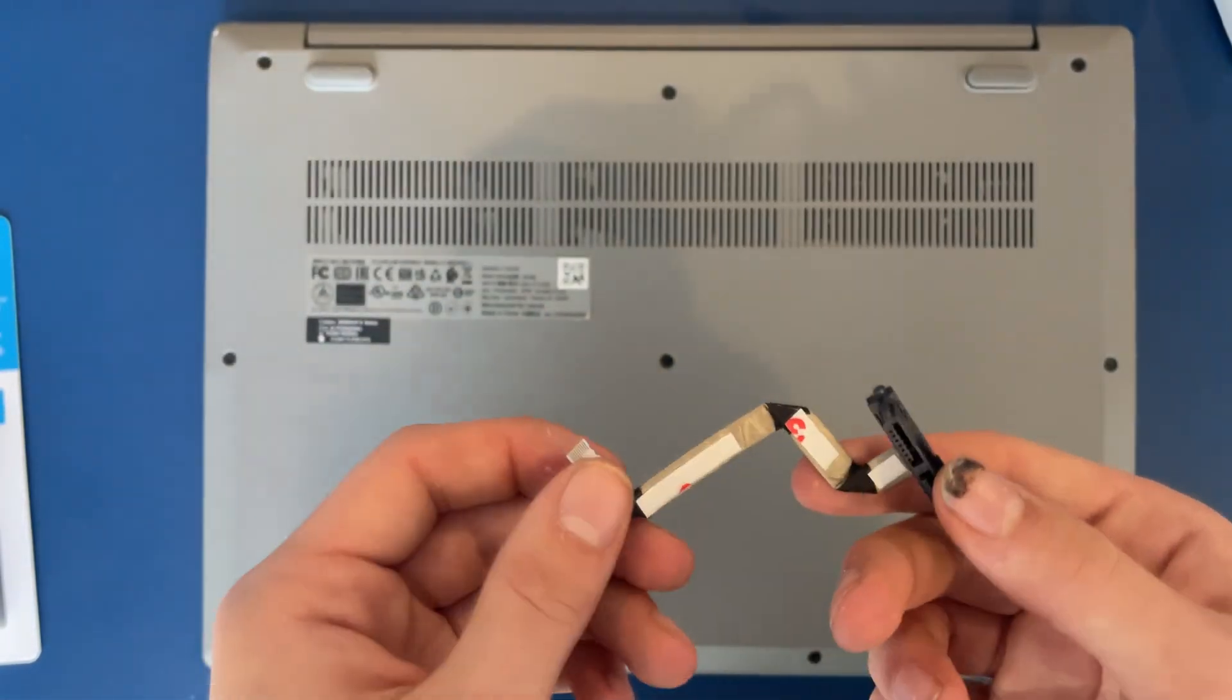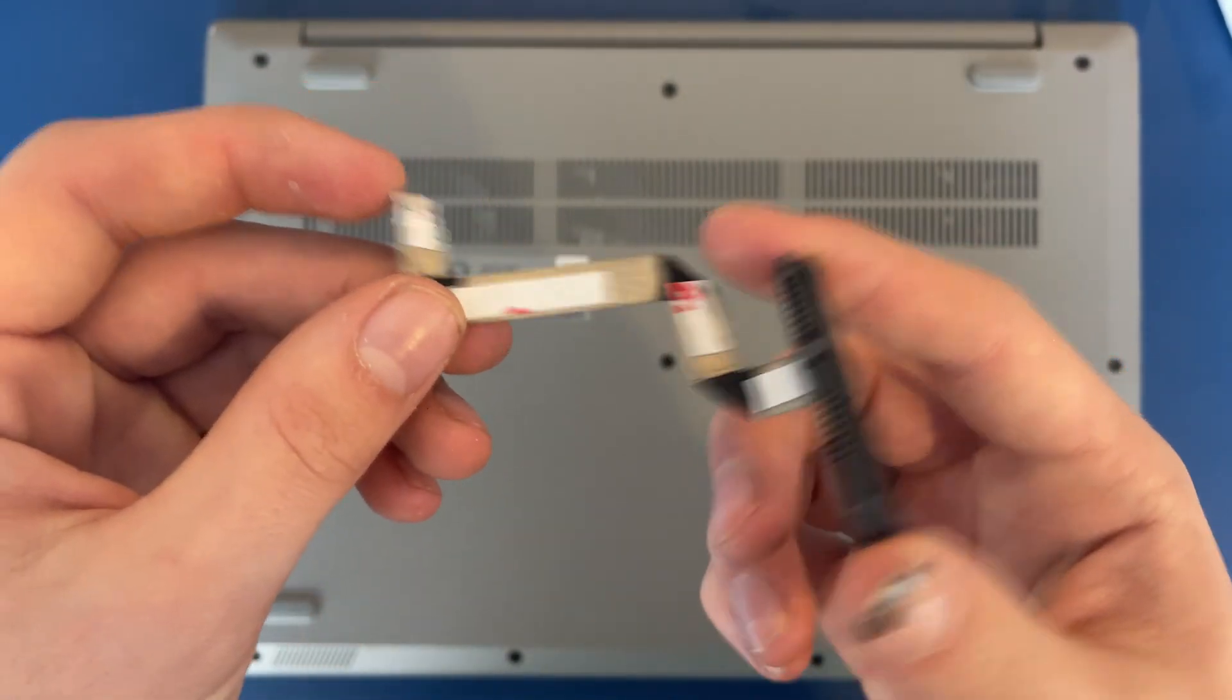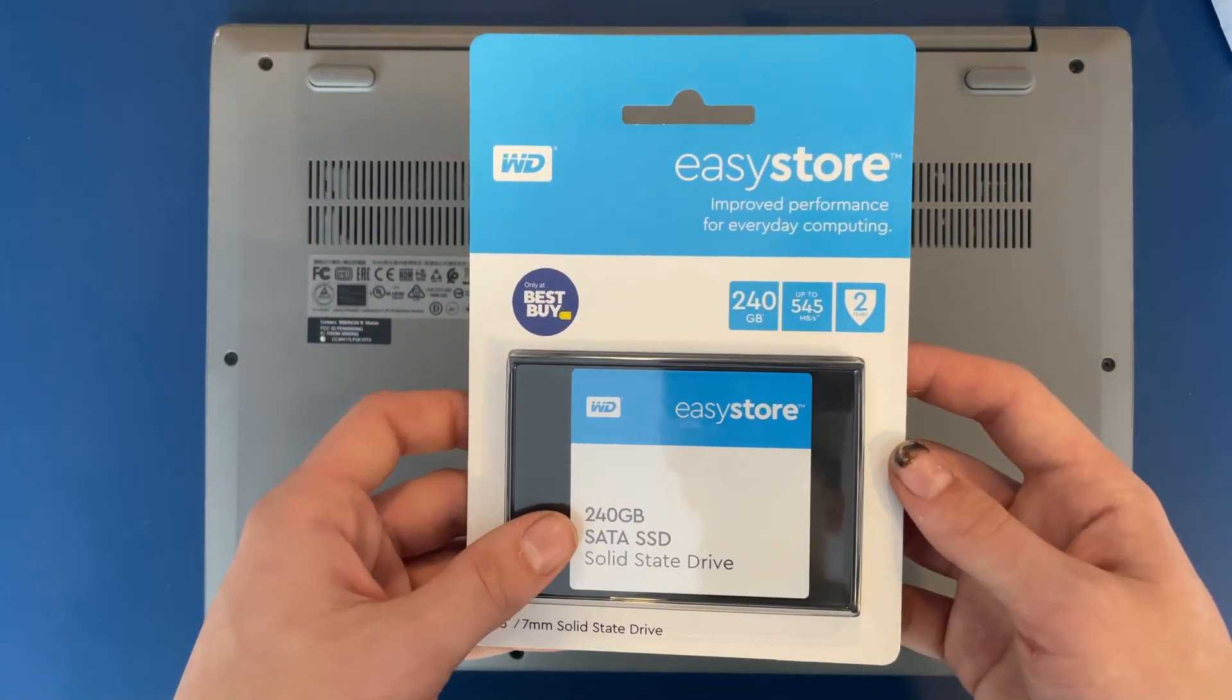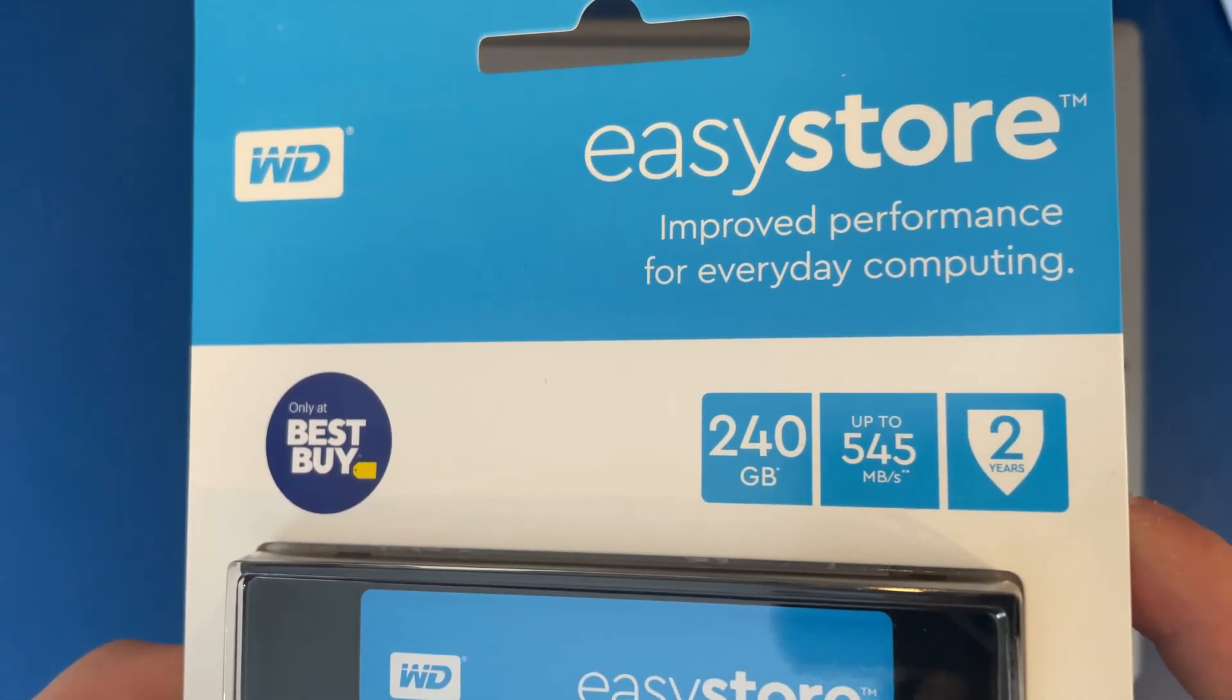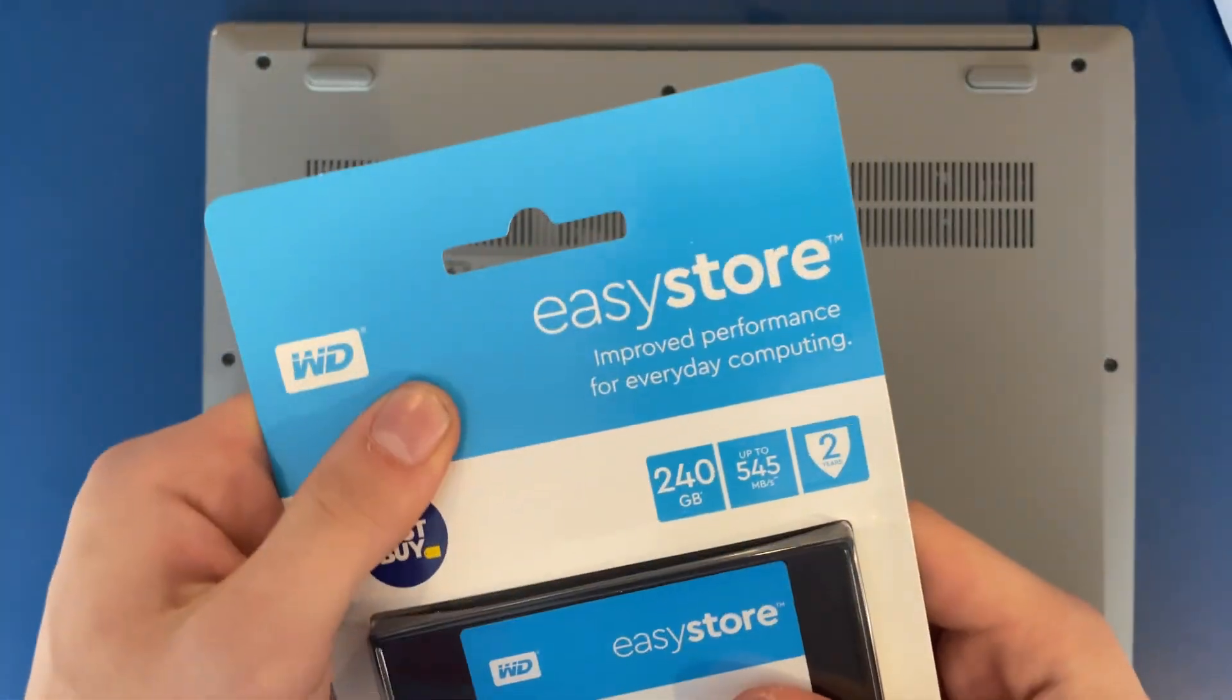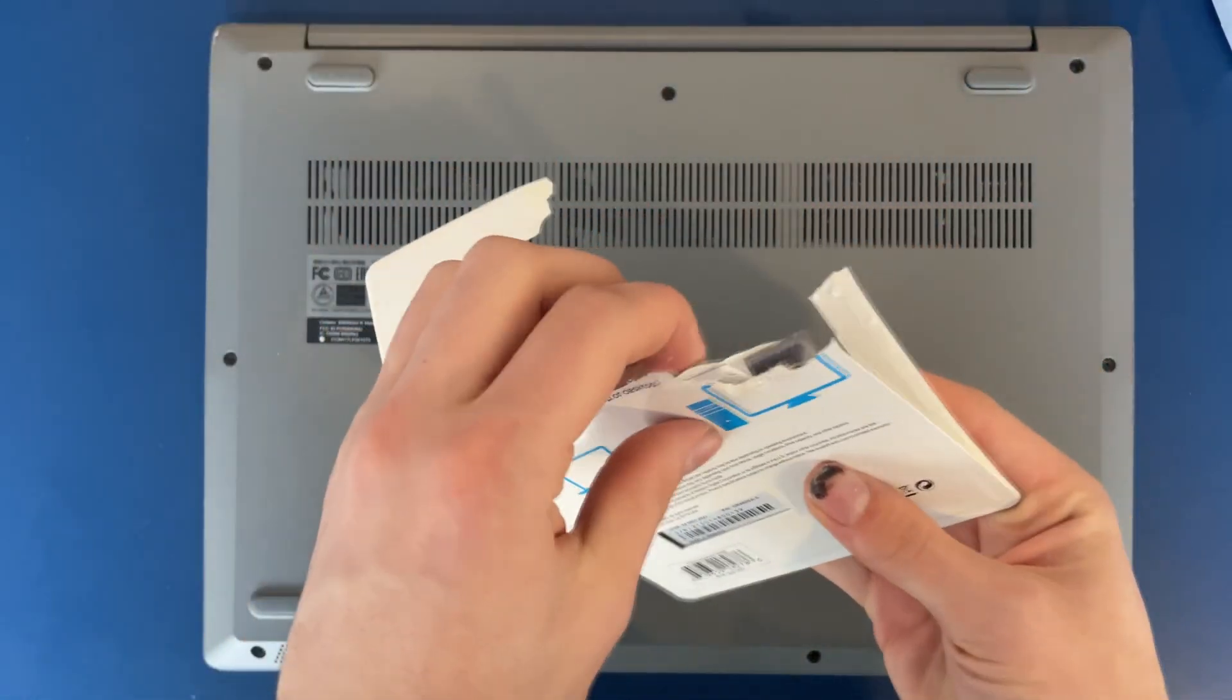So you'll see that we have 3M tape on here, and this just connects it to the motherboard. I got a 240 GB SSD, mostly just for storing video footage. It does have a 545 MB per second read and write. So let's open this up and install it.